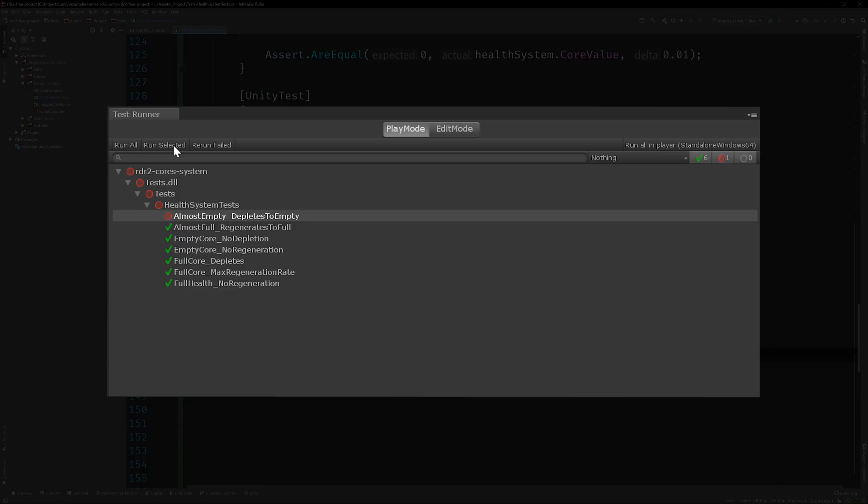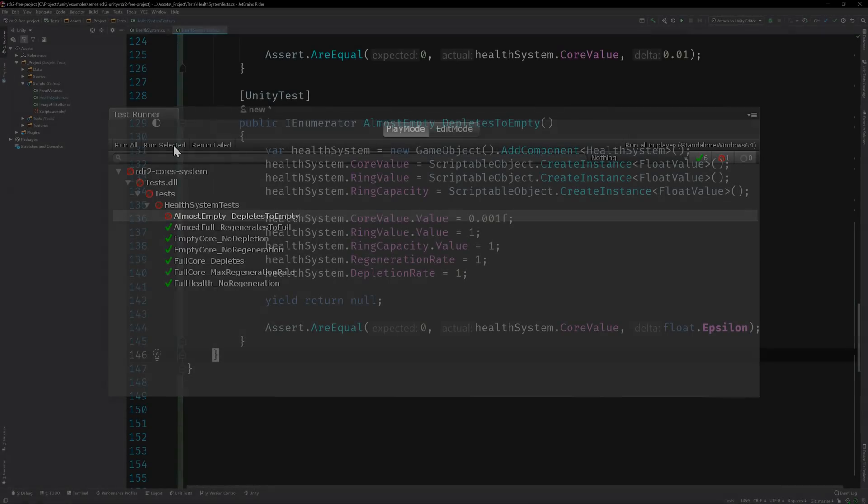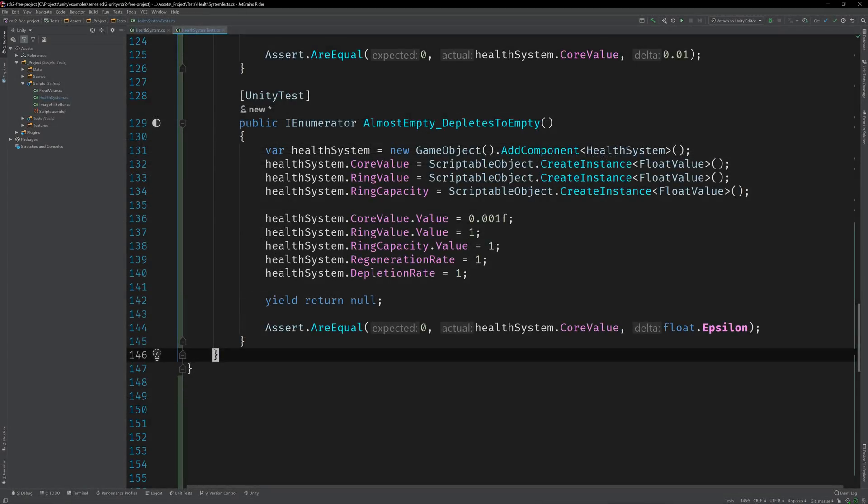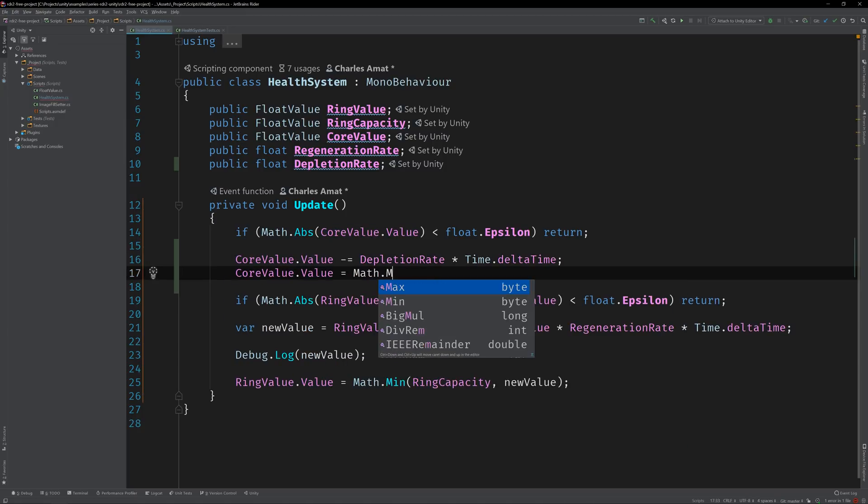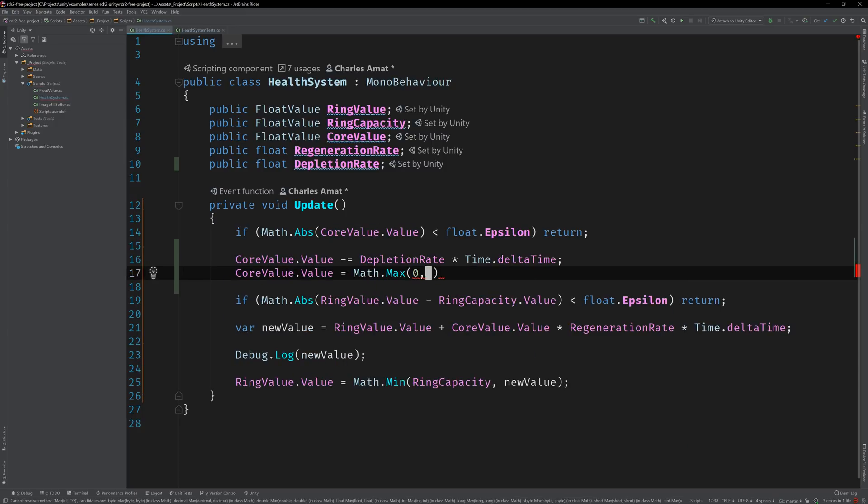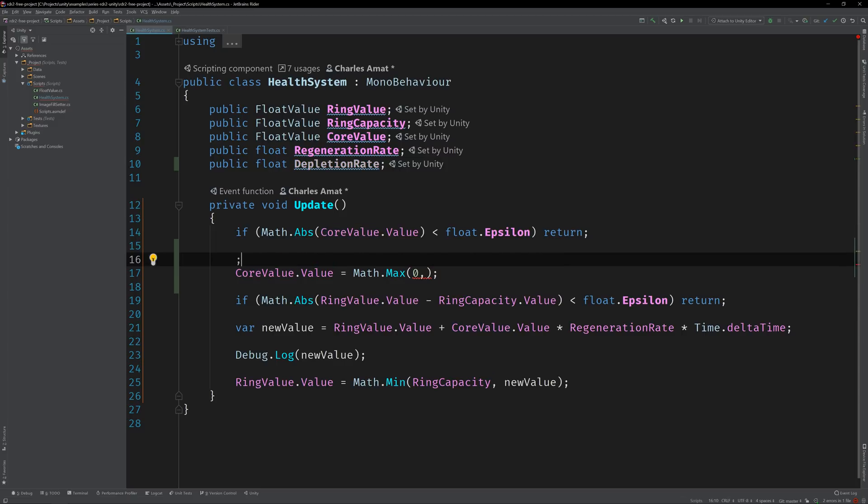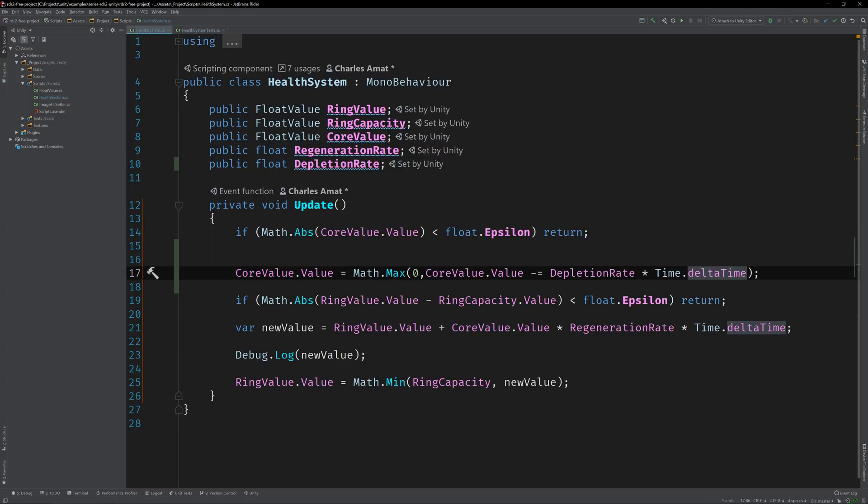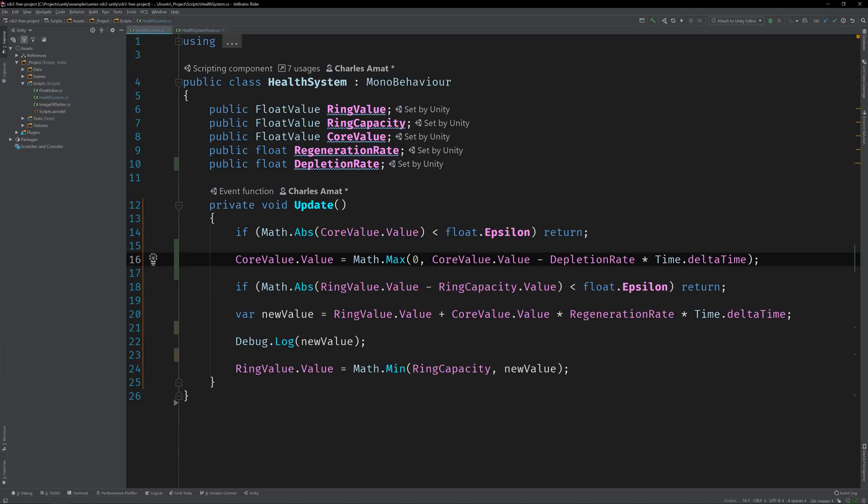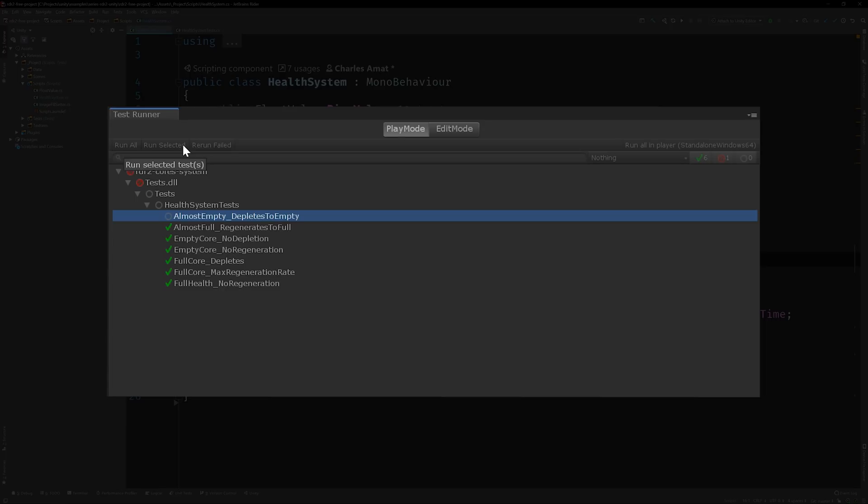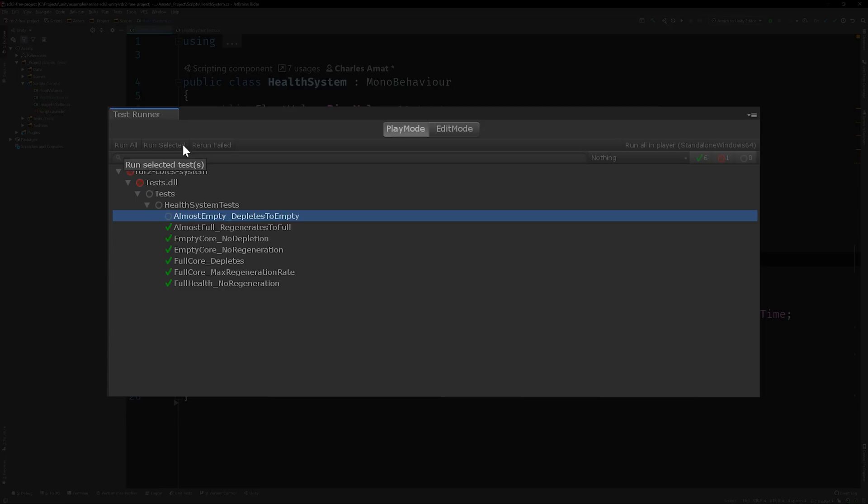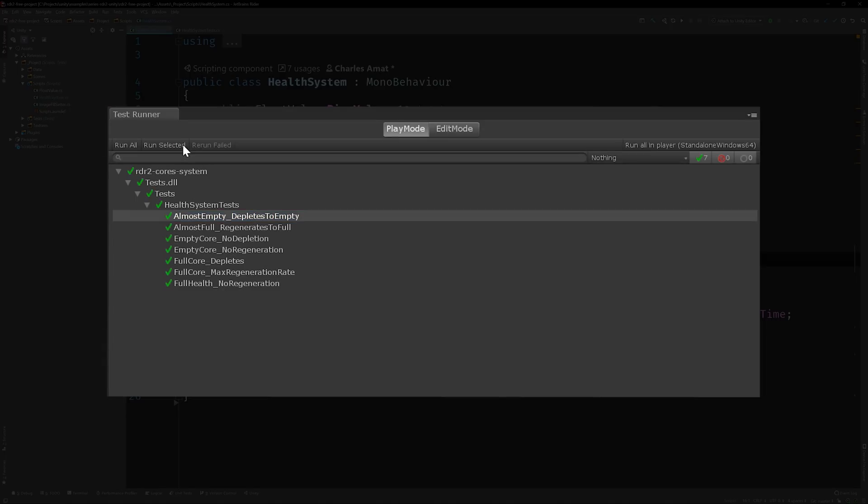Now we can pop back into the health system class and adjust the logic to meet our new needs. Using Math.max will ensure that the core value will never be set to a value lower than zero. Run the test. Beautiful.